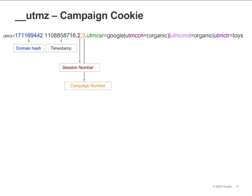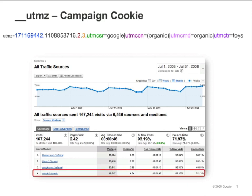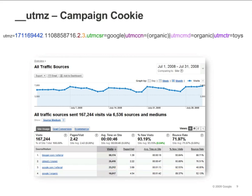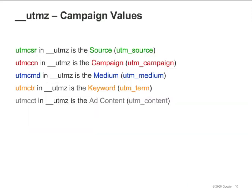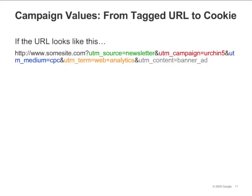You can modify the six-month timeout and change the rules governing when the UTMZ cookie value is overwritten — you'll learn how in the Code Customizations module. The UTMZ data shown here would appear in your All Traffic Sources report as coming from the source/medium Google/organic. In your browser's cookie window, select the UTMZ cookie from your visit to GoogleStore.com. Assuming it was a direct visit, you'll see UTMZ CSR equals direct and UTMZ CMD equals none, and your visit will show up as source/medium direct/none. The UTMZ CSR value in the UTMZ cookie is the source — the value assigned to UTM source in the tagged link.